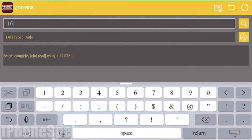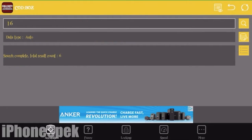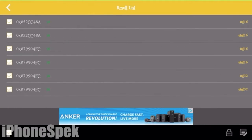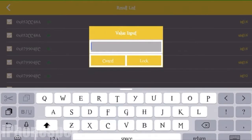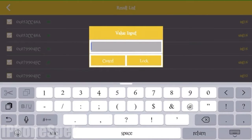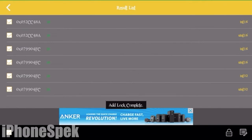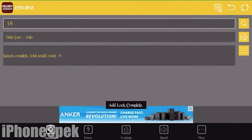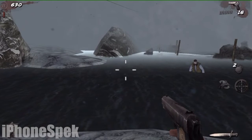Once you input the new value, press search, then click on the little list next to the search results. Press the little checkbox on the bottom left and then press the button on the bottom right. Enter in the new value that you want, click modify, and go back into the game.